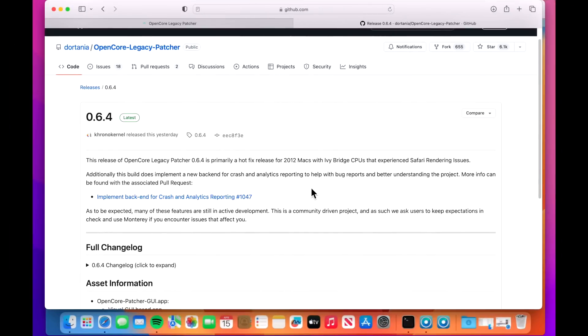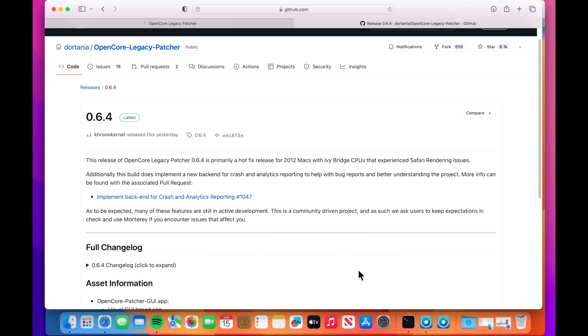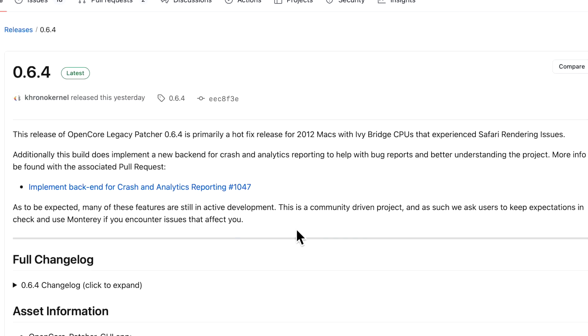Let's talk about the new analytics reporting that is built into the 0.6.4 app. This build implements a new backend for crash and analytics reporting to help with bug reports and better understand the project. One of the biggest problems of the patcher is the bug reports that are coming in don't necessarily turn into an issue that's widespread. After detailed investigation it was found that it was just due to that person's individual configuration and was not a widespread issue. But just think about the time that it takes to investigate that for a team based around volunteers. So developers and Micola put their heads together and said why don't we focus on the crashes we see come in and on the models that are most represented across OpenCore Legacy Patcher analytics.